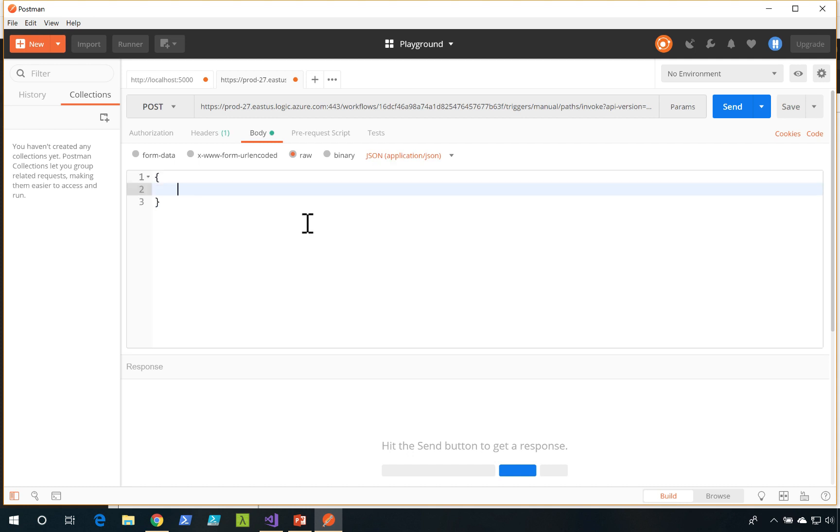And now I need to put a message in here. I'll say message: hello from Azure Logic Apps.